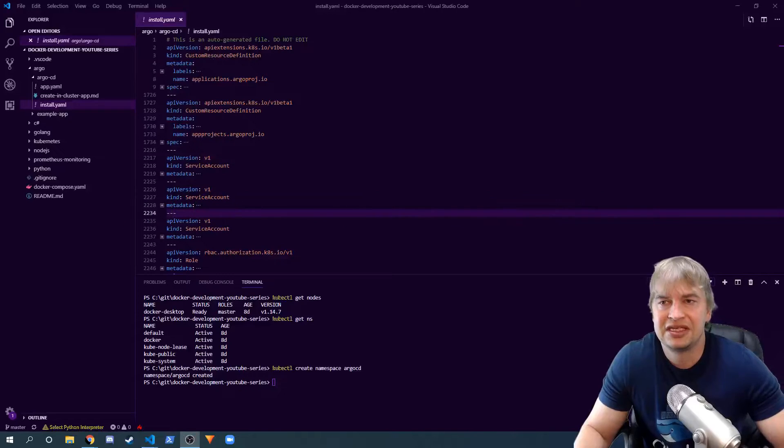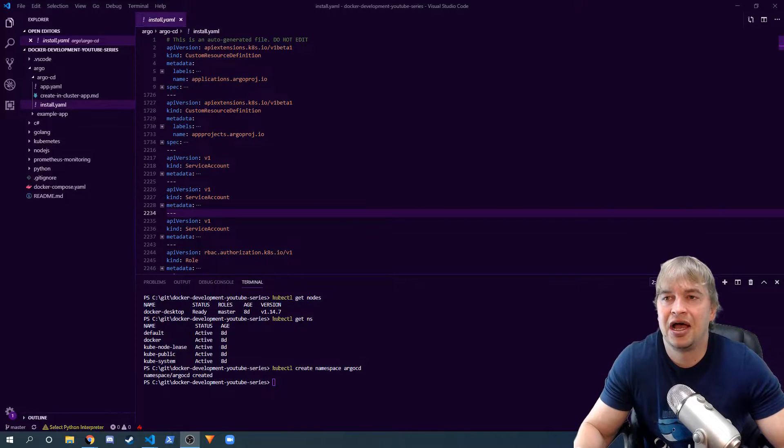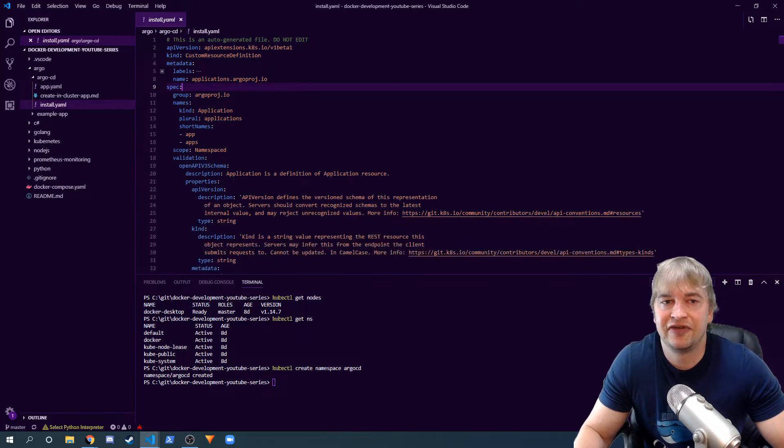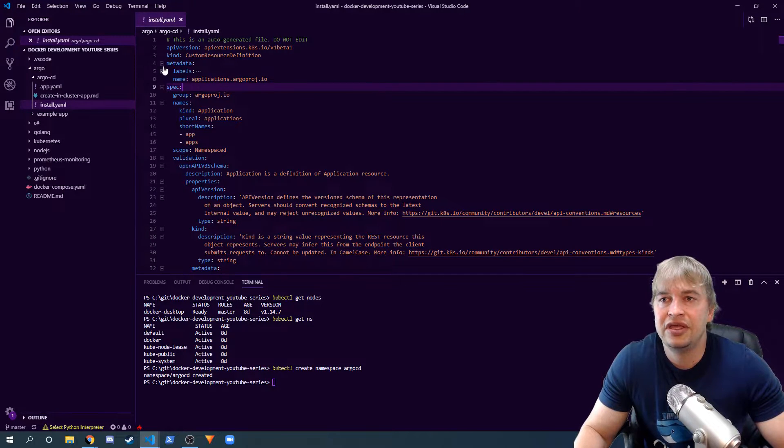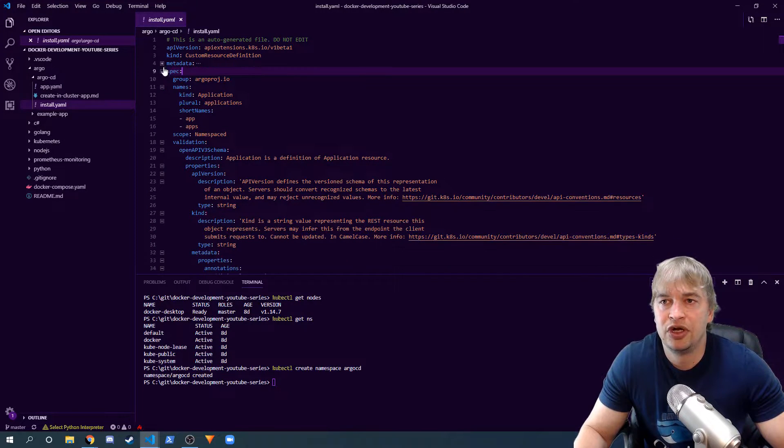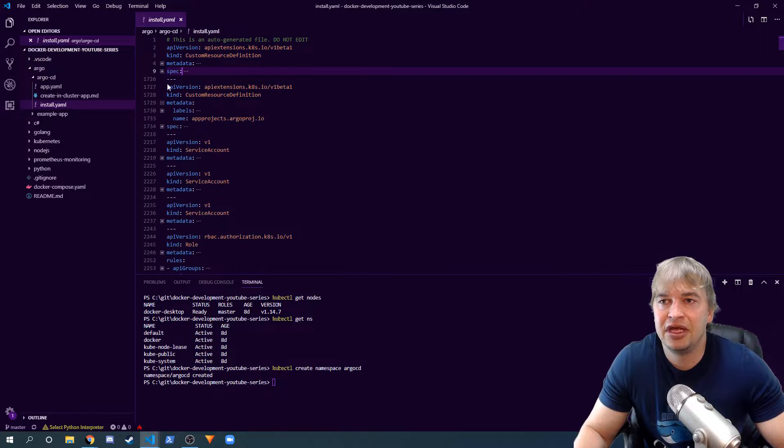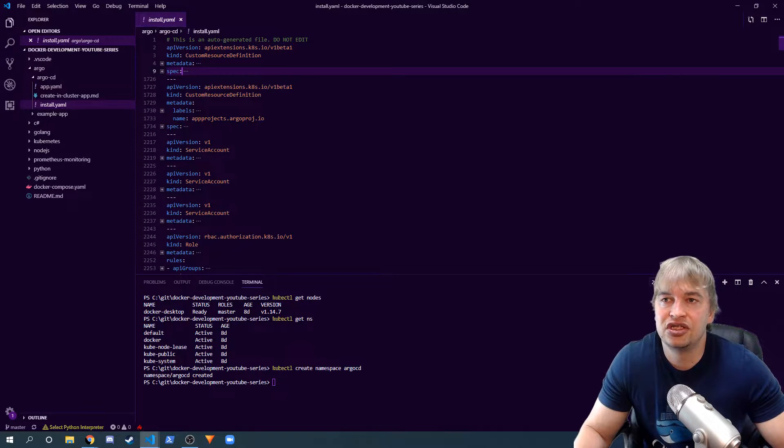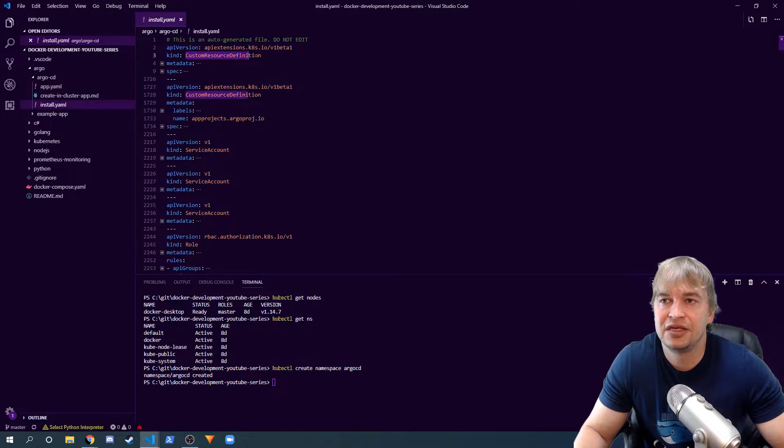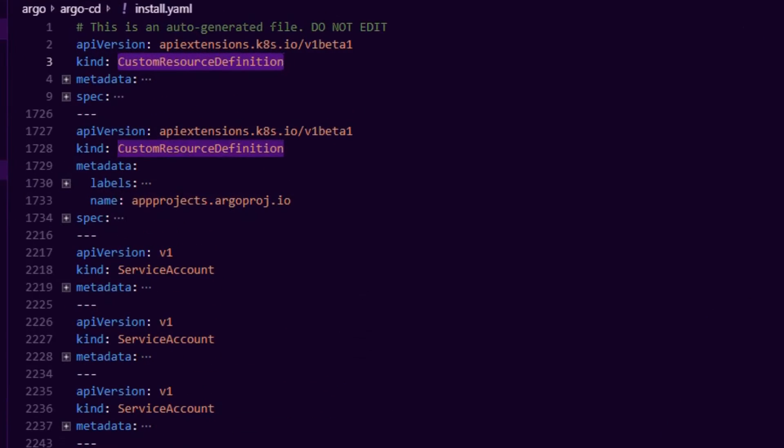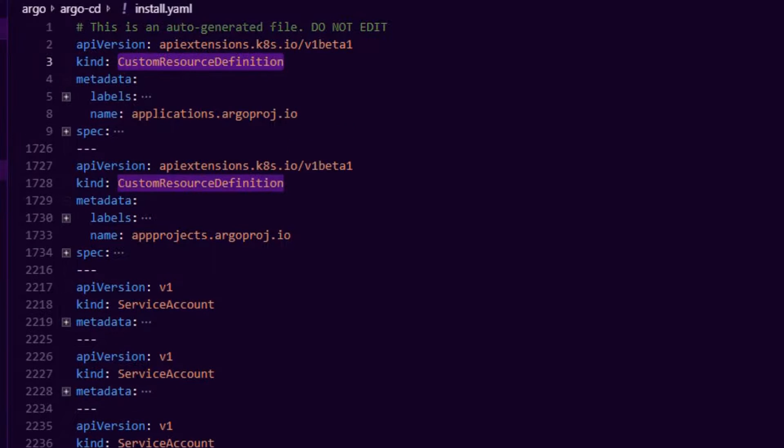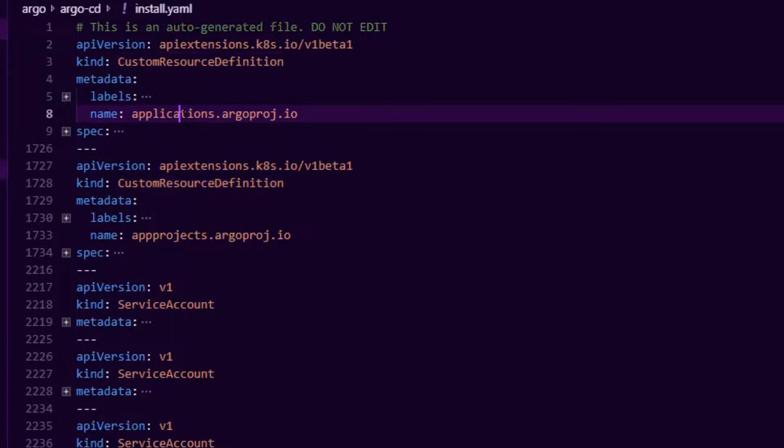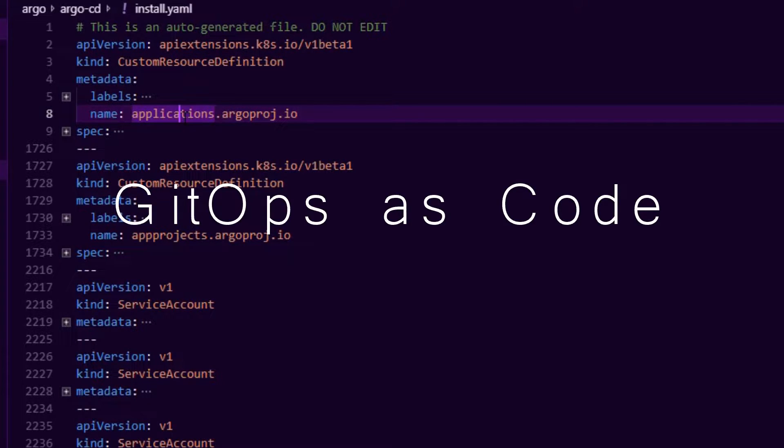This is going to apply a bunch of stuff to your cluster. Now the most important ones that I'm interested in are these two new custom resource definitions - one is a project and one is an application. Basically the way Argo works is you tell Argo about your application.